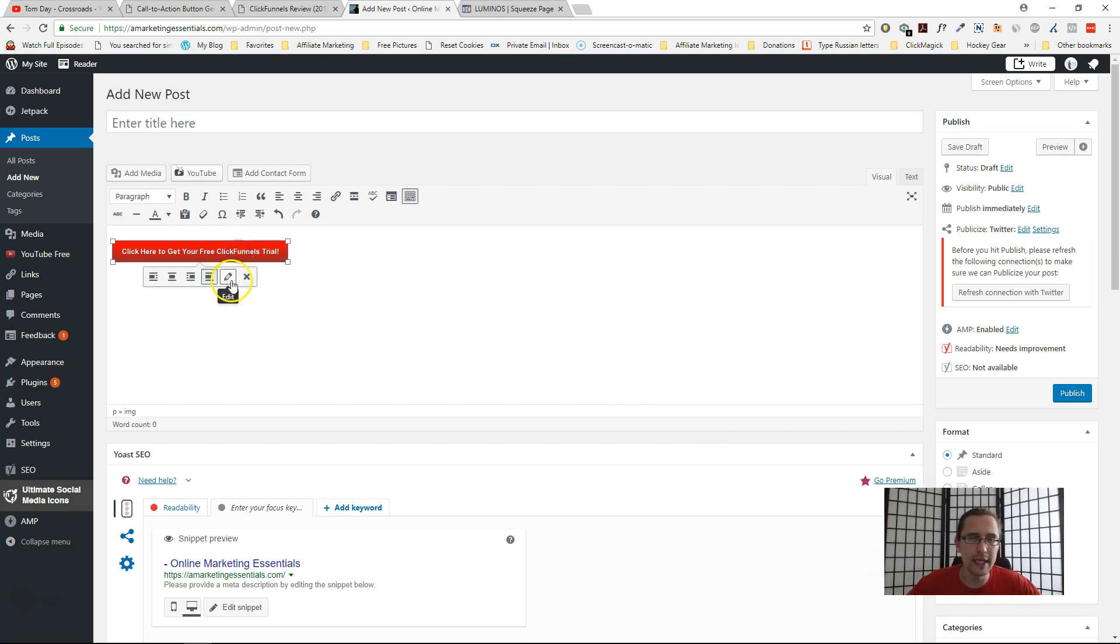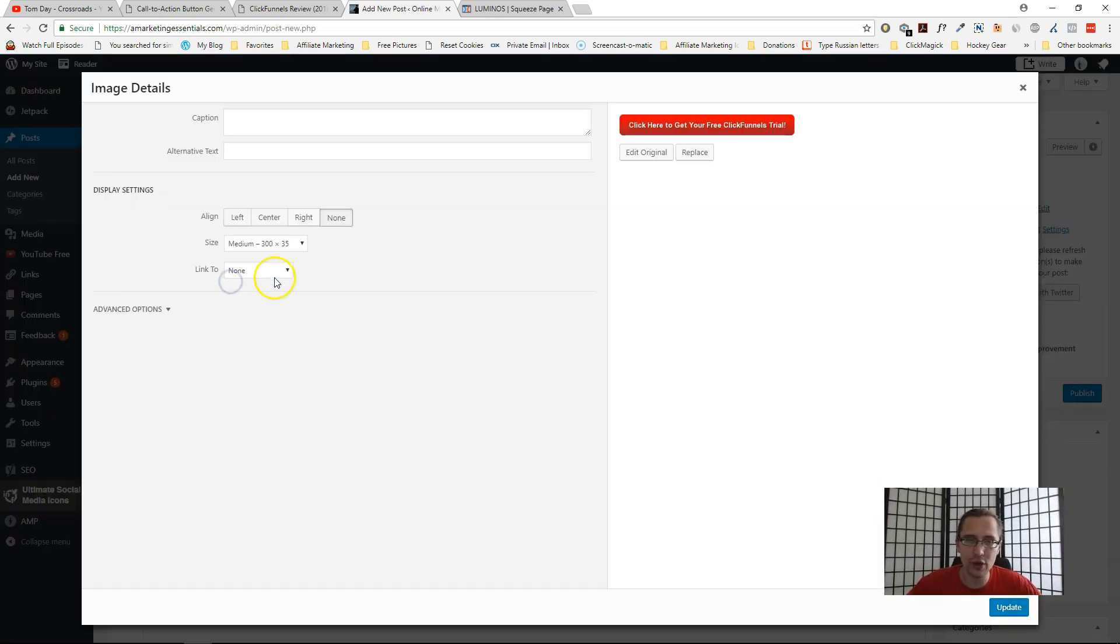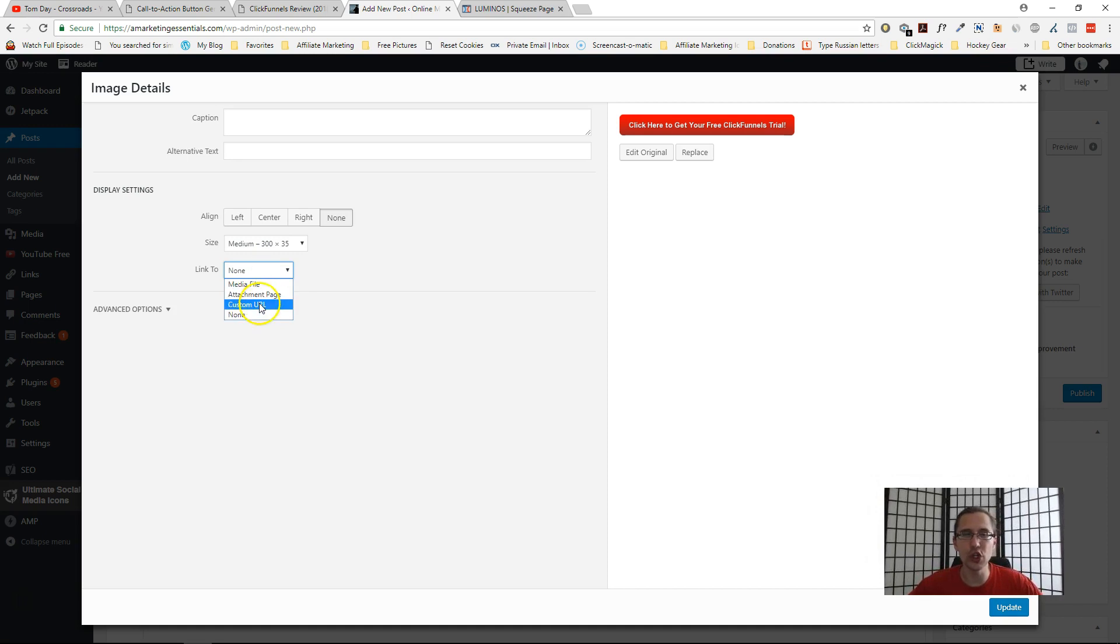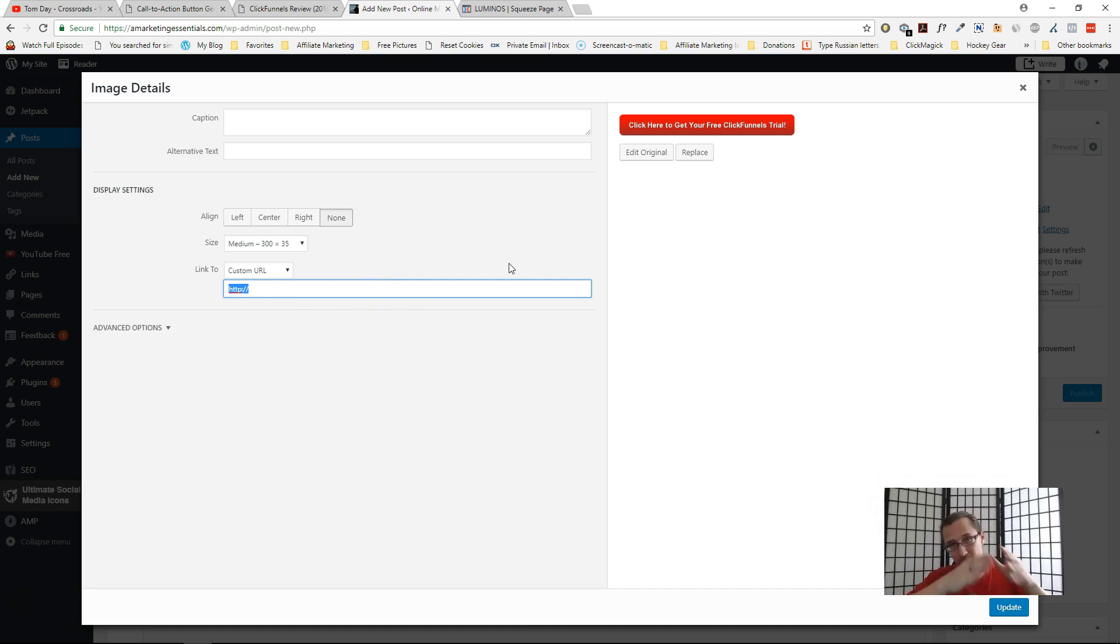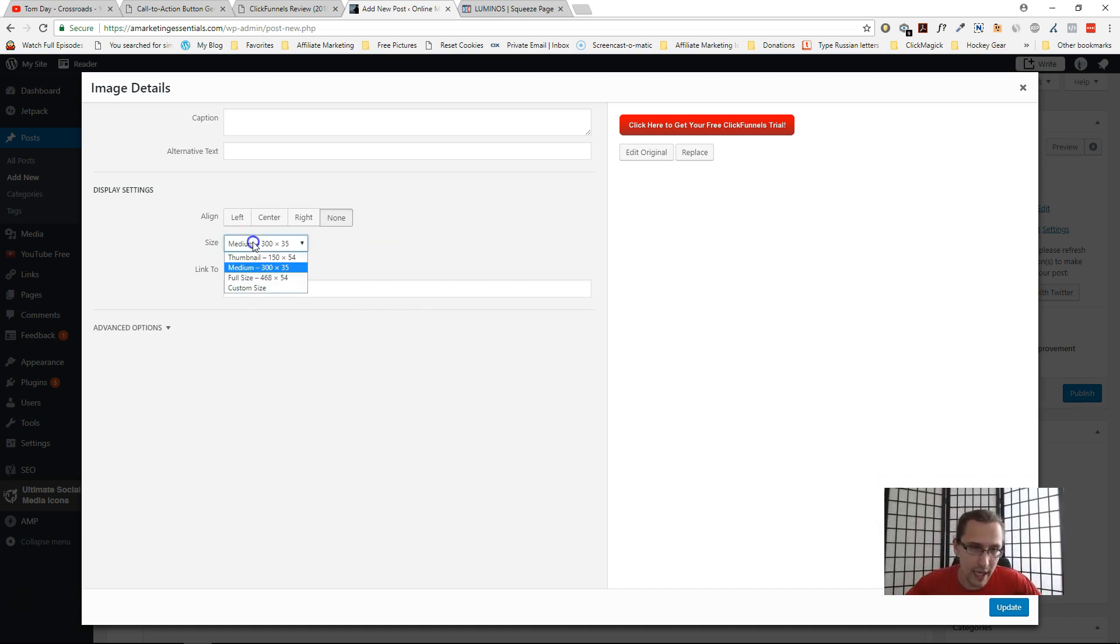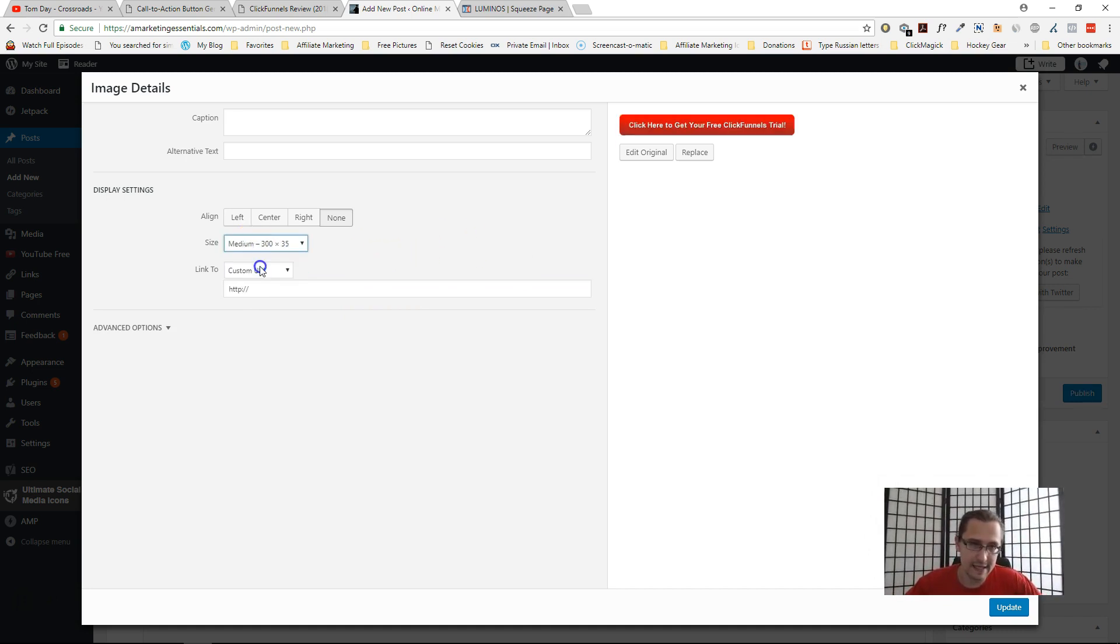Then you can come here, you can edit it, and you can say "link to," and you would put in the custom URL. And this is where you would take people to. So in here you would put the URL that you want to take people to.